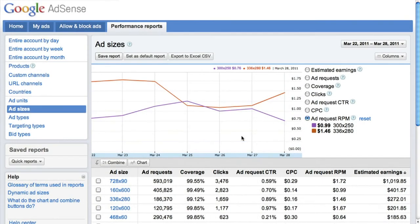In addition, you can set the report as the default to view whenever you return to the performance reports tab, or export to Excel CSV to download the information for offline manipulation and sharing.